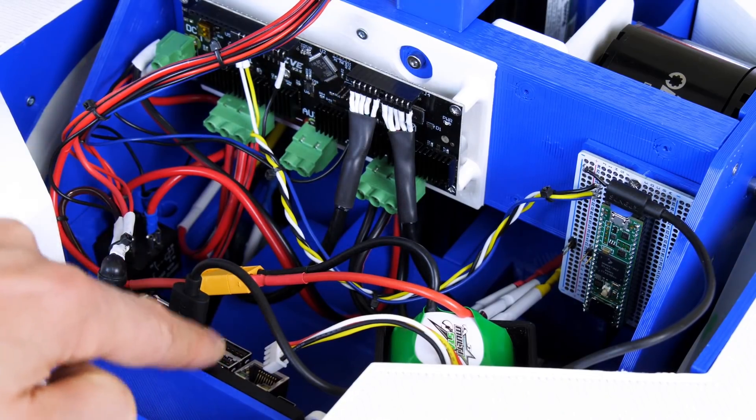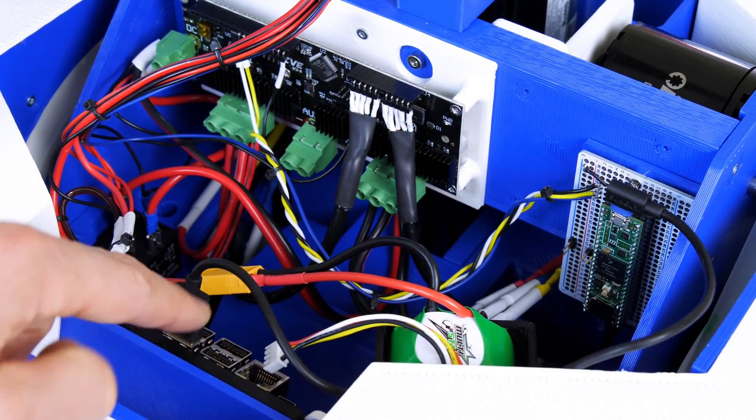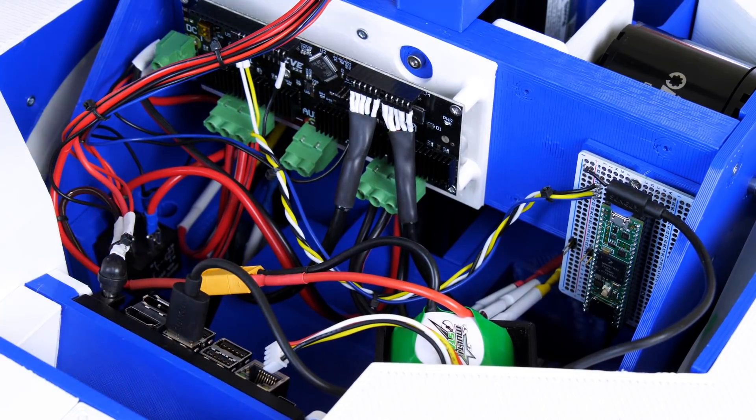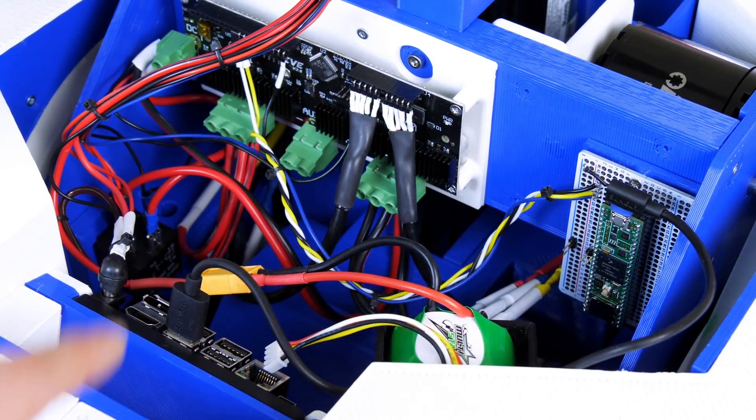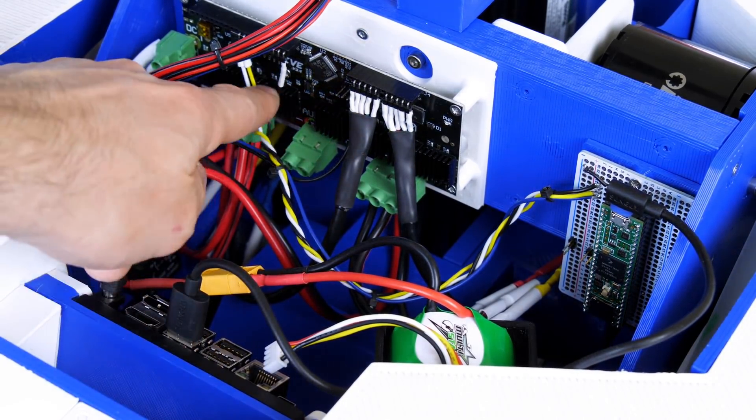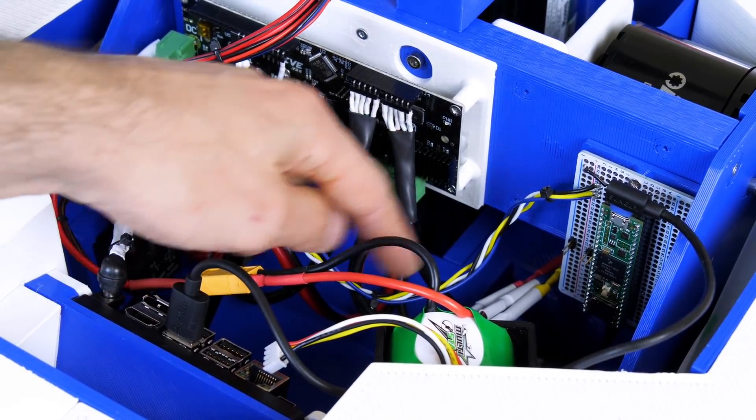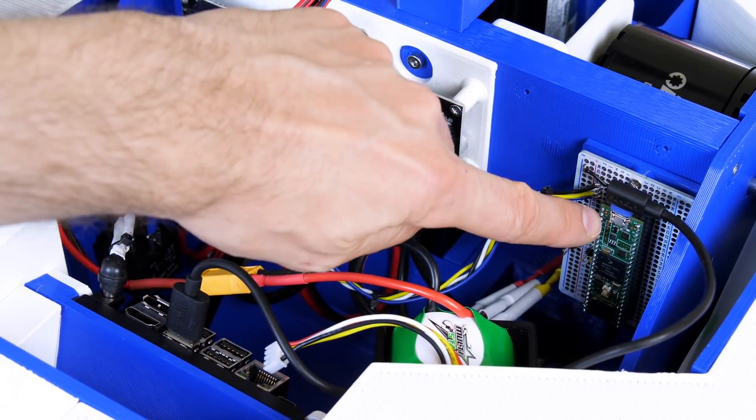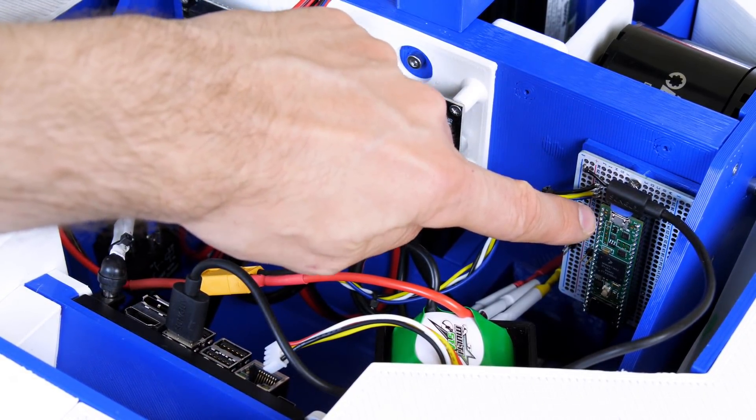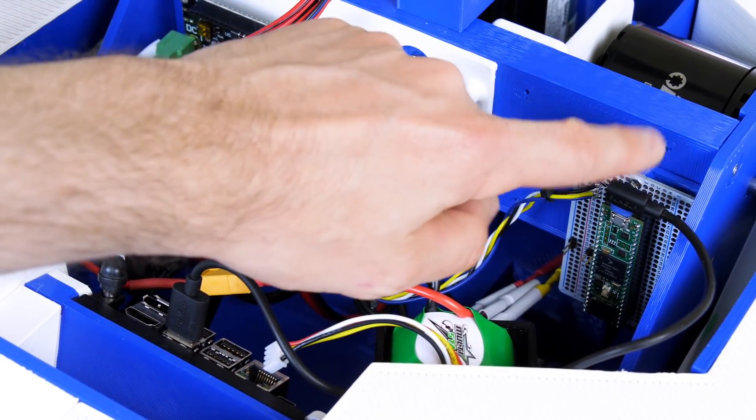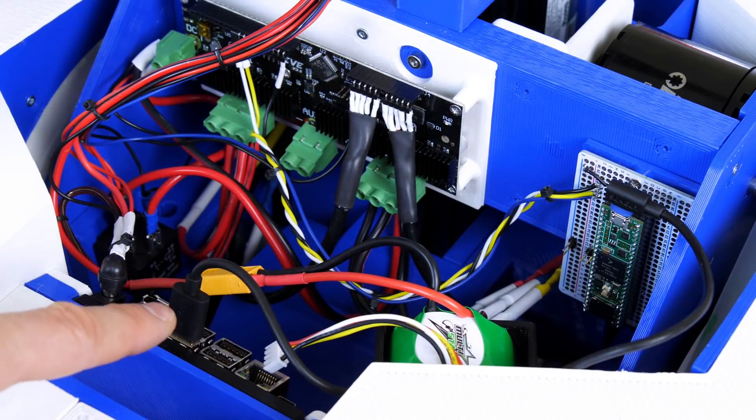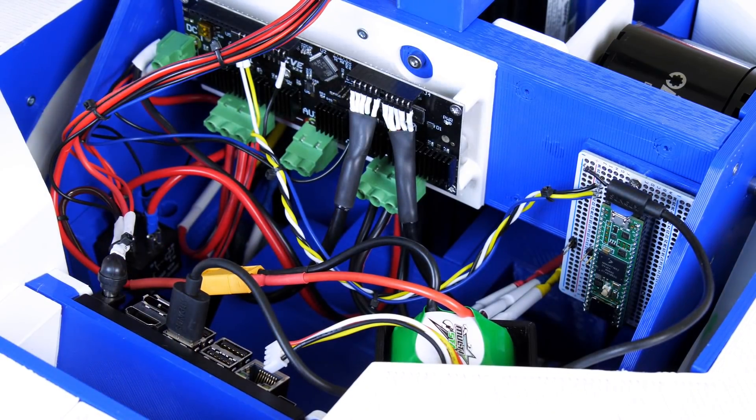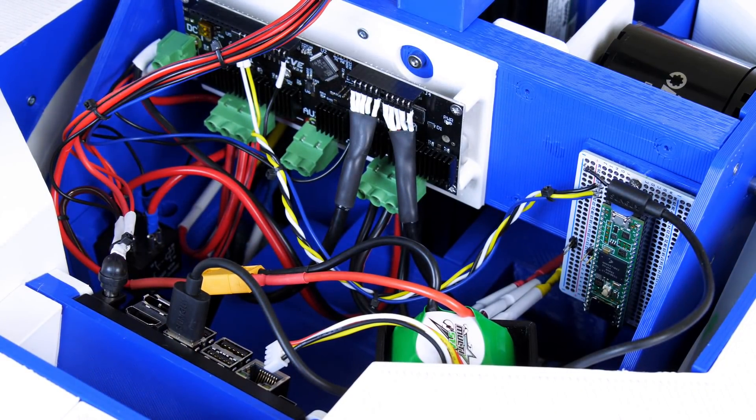There's already a Teensy 4.1 in the base of the robot and that's running the ROS serial library so that it can communicate with ROS. Currently it's only controlling the O-drive that controls the wheels so it will control the arm eventually but I need to work out where it's going to be placed.